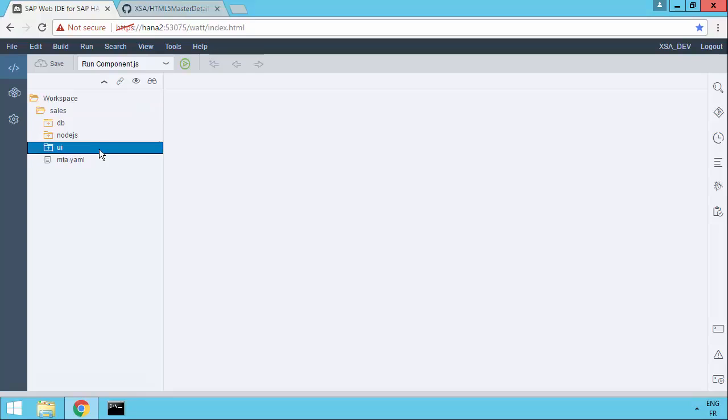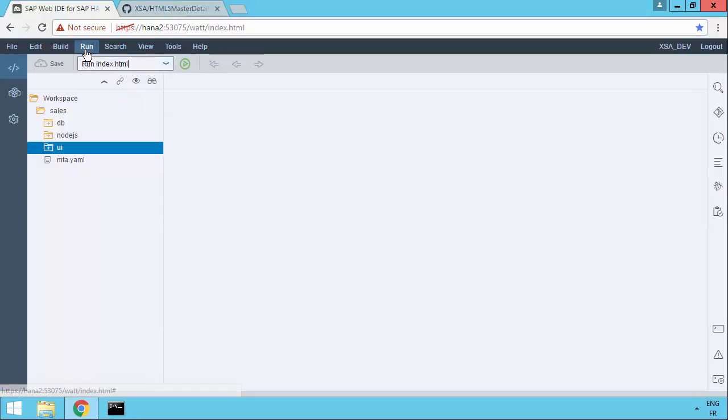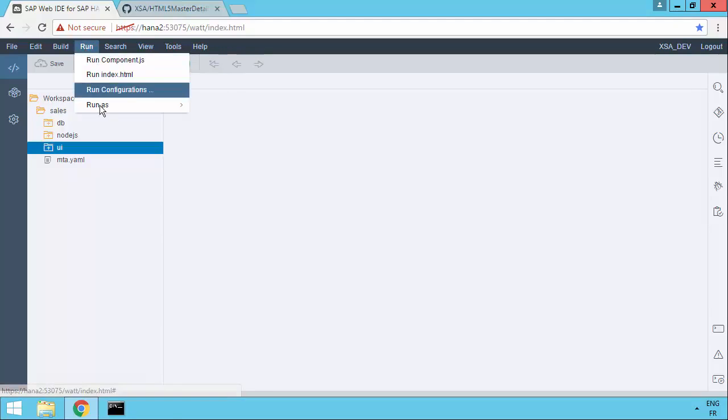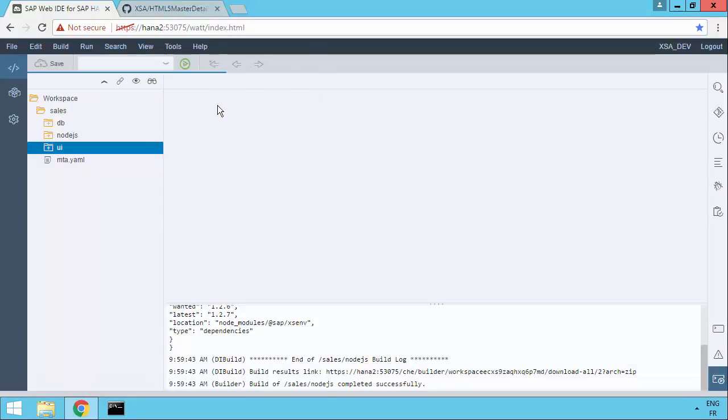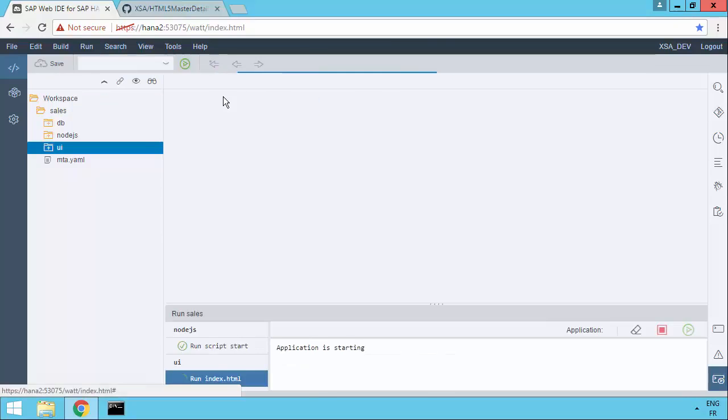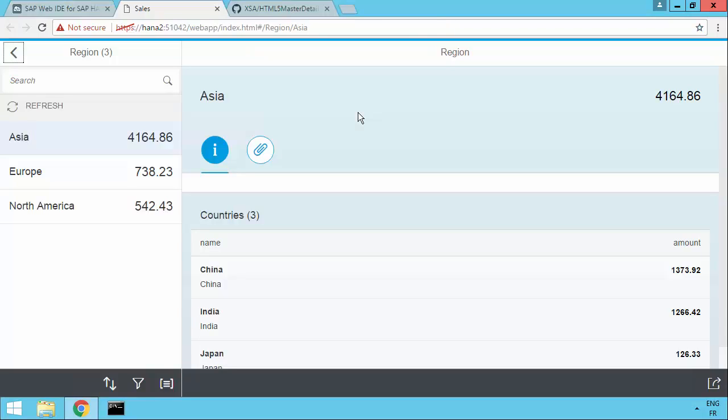So let's go ahead and run that. Now you can run the component.js or the index.html. Let's just first do a run. So basically, the options you have, we can actually say run, run as a web application. That's going to use the index.html. So let's try that one first. So we can see that it's actually running. It's opened up the application for us.